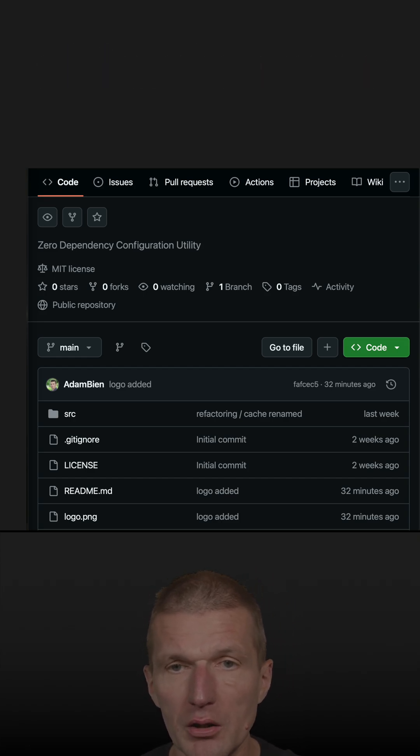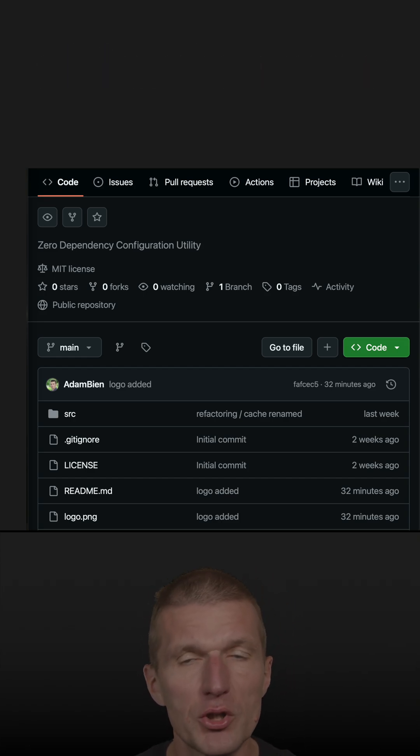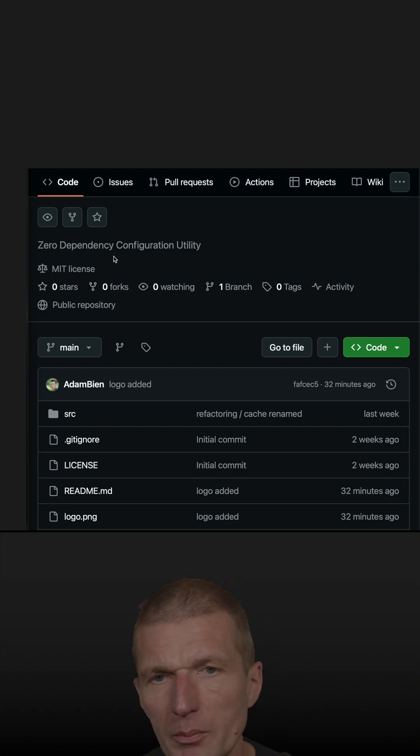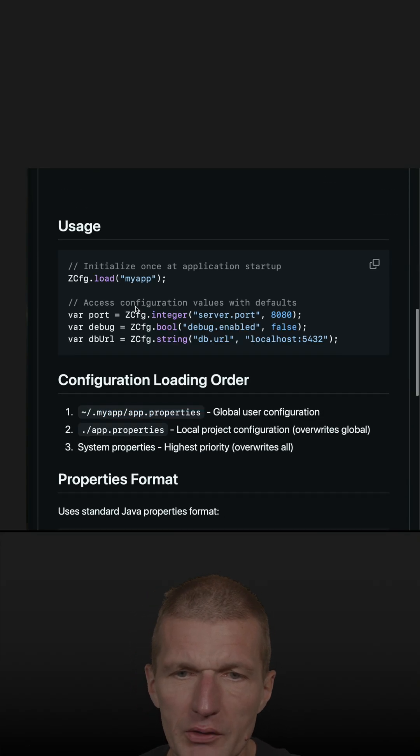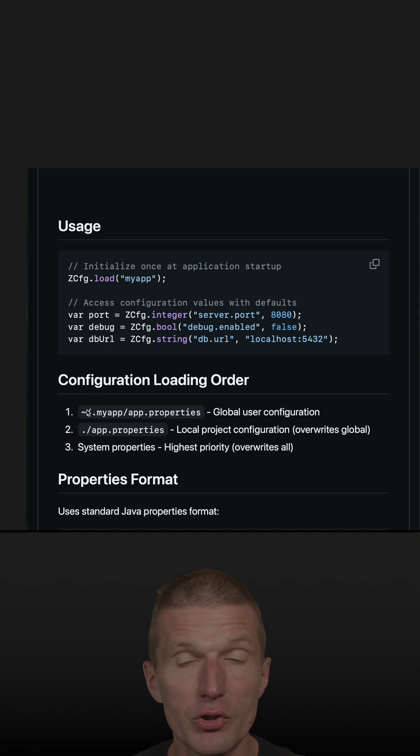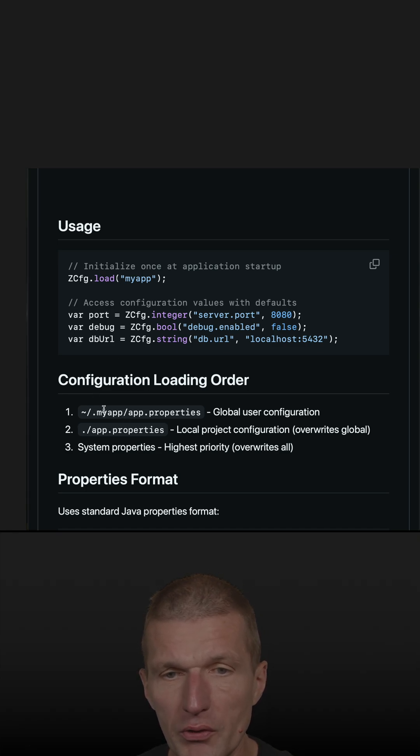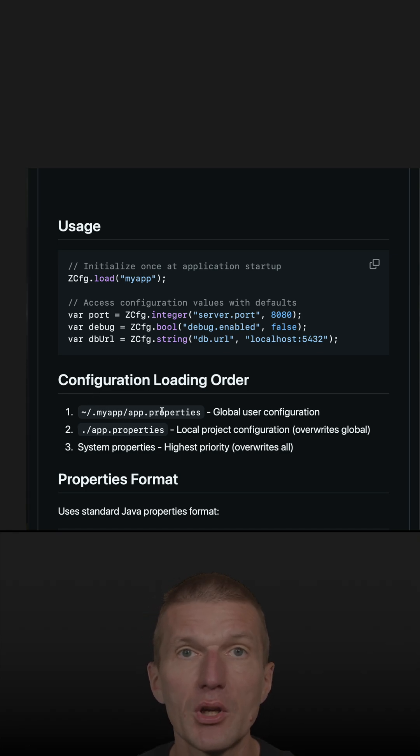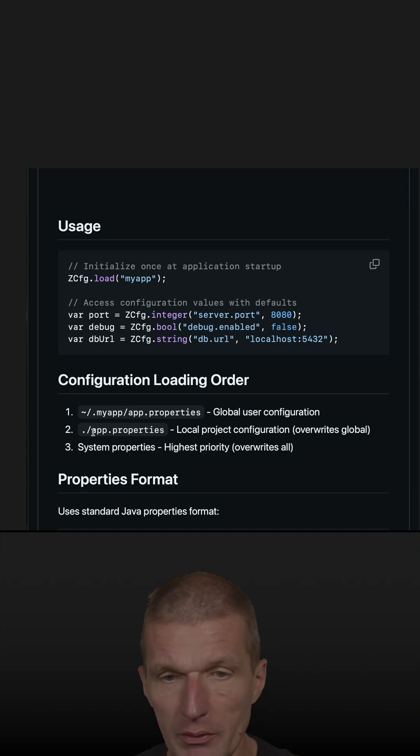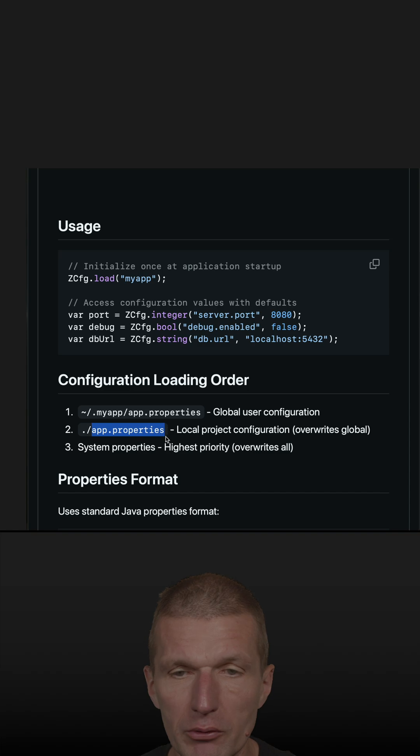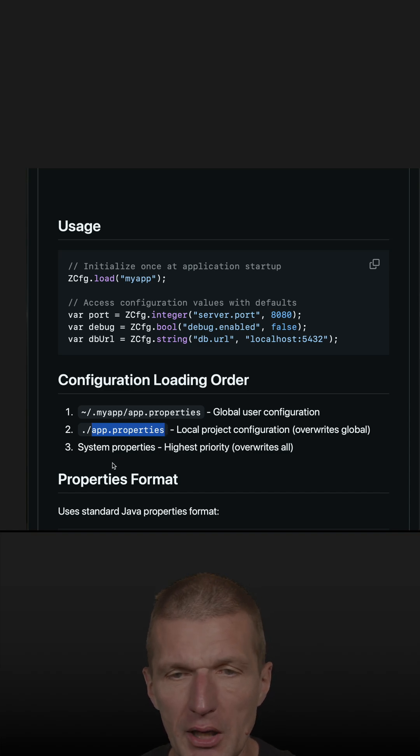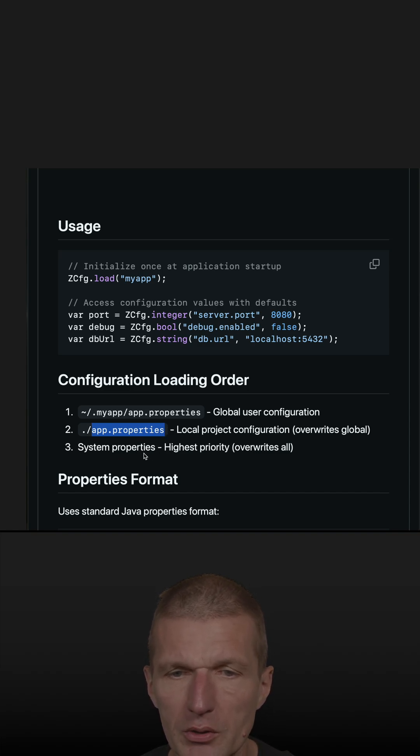So what I created is a one class configuration utility, zero dependency configuration. This is just a single class and what it does is it searches in the current folder with the application name for app properties, then overwrites that if it finds any with the file app properties in the current folder, and you can always overwrite that with system properties.